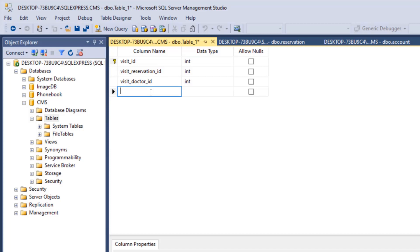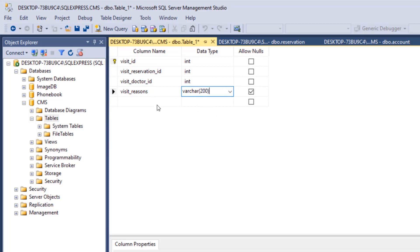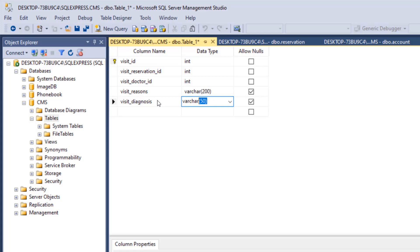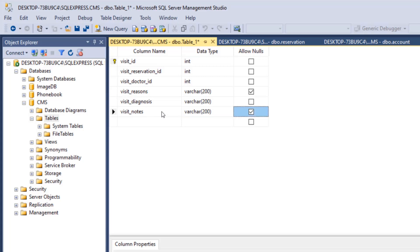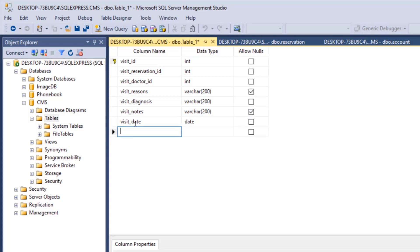Then we have visit_reasons, a varchar(200) that allows null. Then visit_diagnosis, a varchar(200) that does not allow null — because when you visit the clinic you must get a diagnosis. Then visit_notes is a varchar(200) that allows null, for extra notes. Finally, visit_date is a date type that does not allow null. That's it for this table.